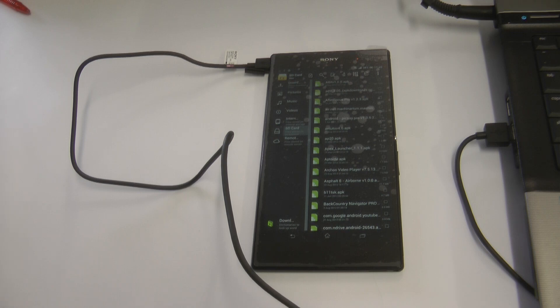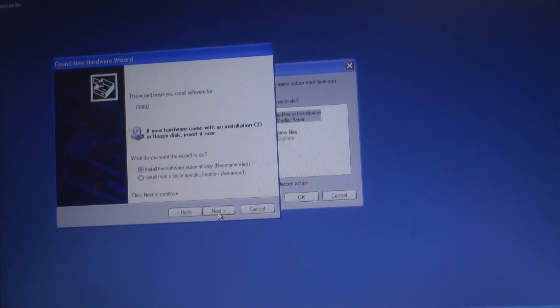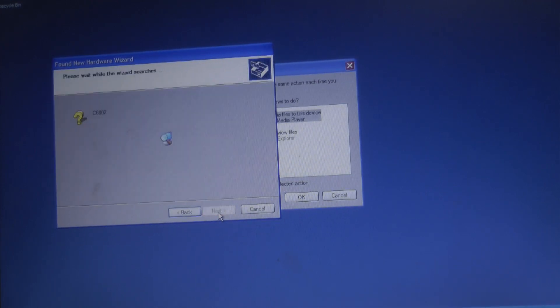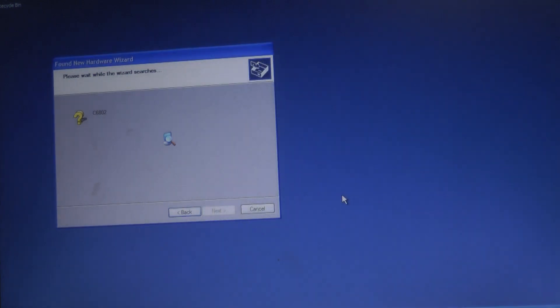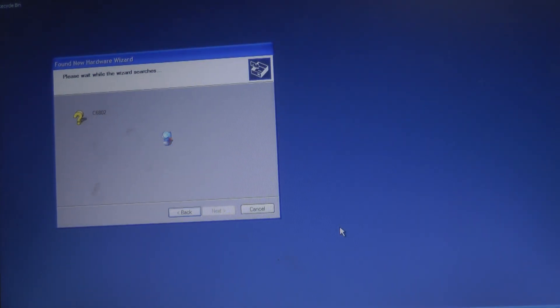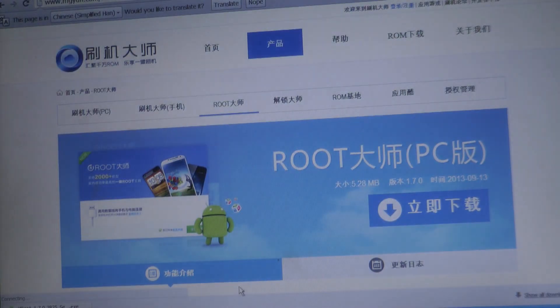As you can see, it says it can't find the drivers, so I'm going to search the internet for them. Let me fast forward this because it's going to install them. Navigate to the website—I'll put a link in the description to that.